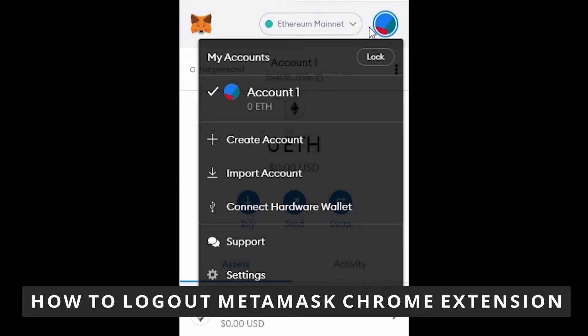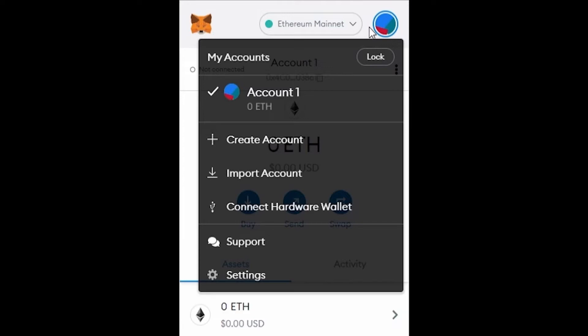The first thing you need to do is go to your Google Chrome, and click on the MetaMask extension. Then you need to click on the Settings.